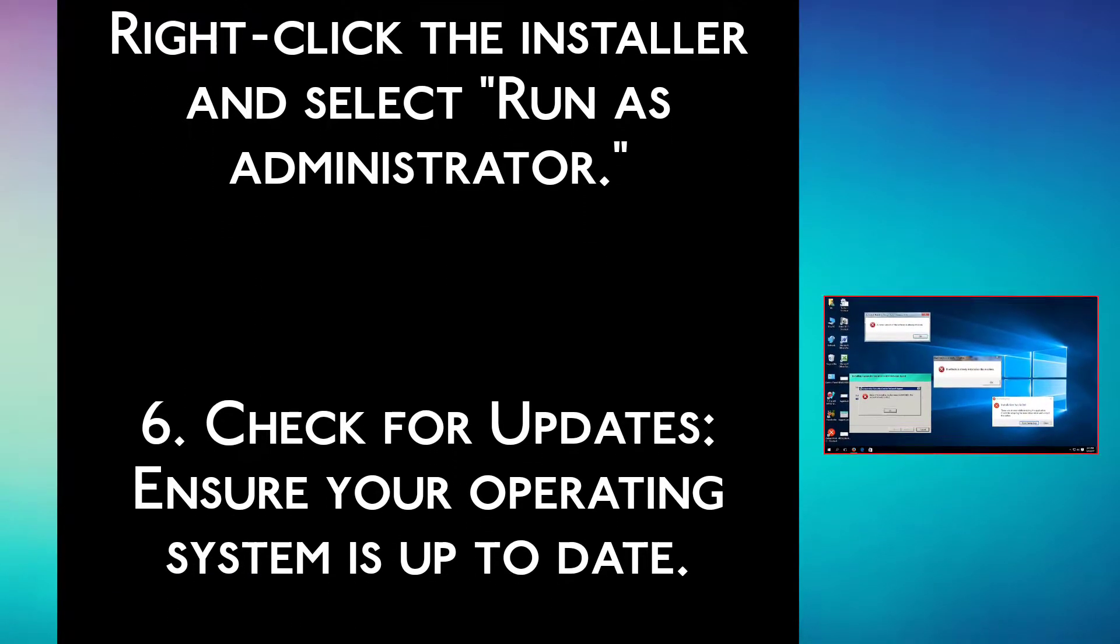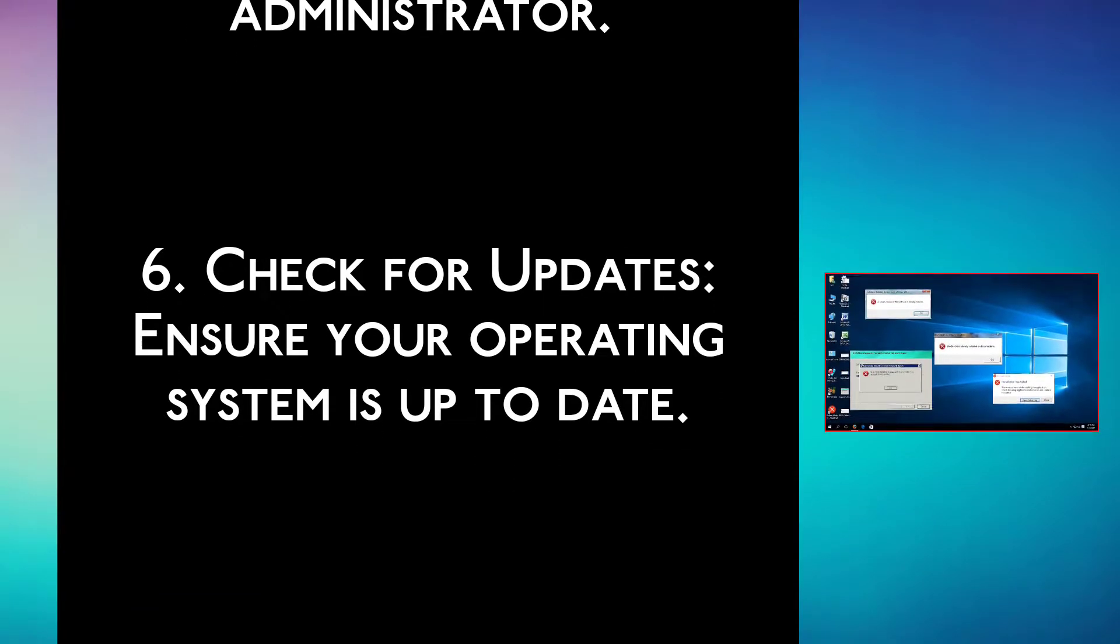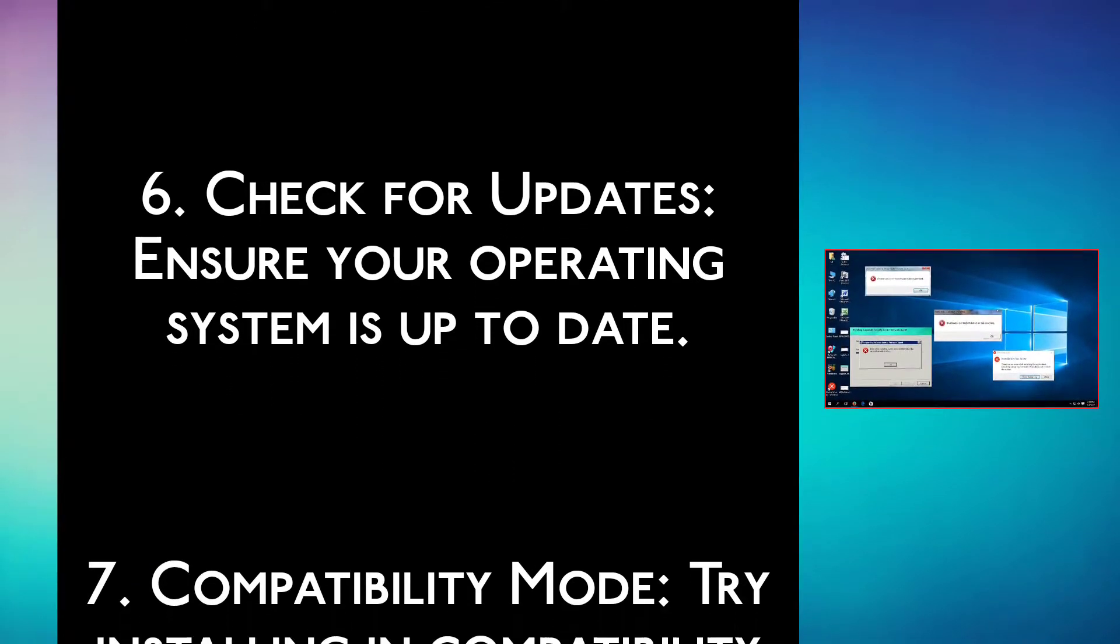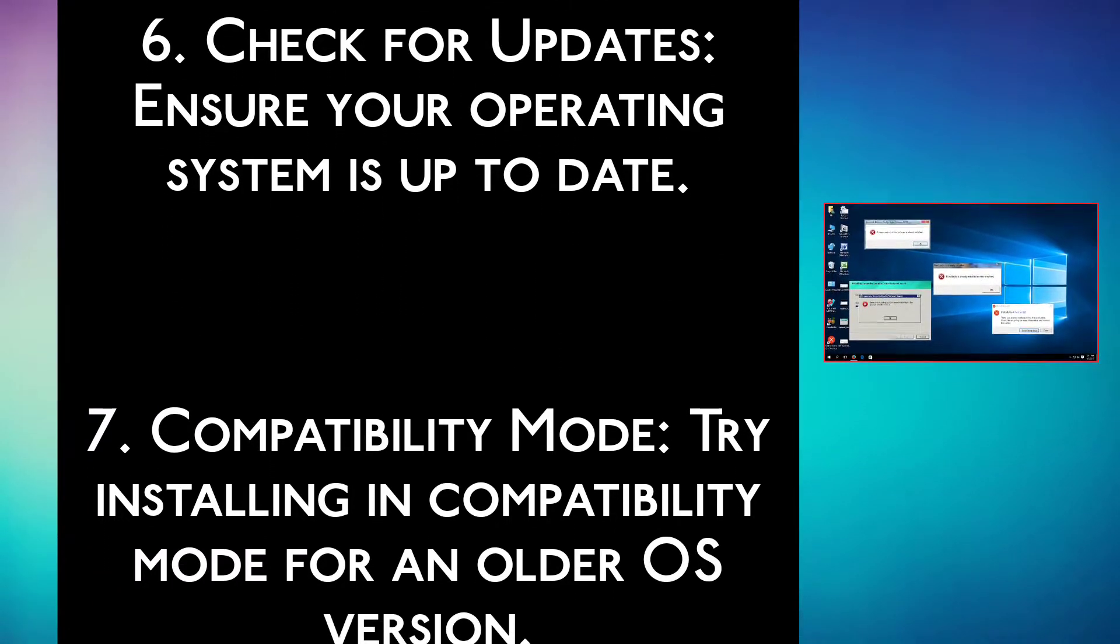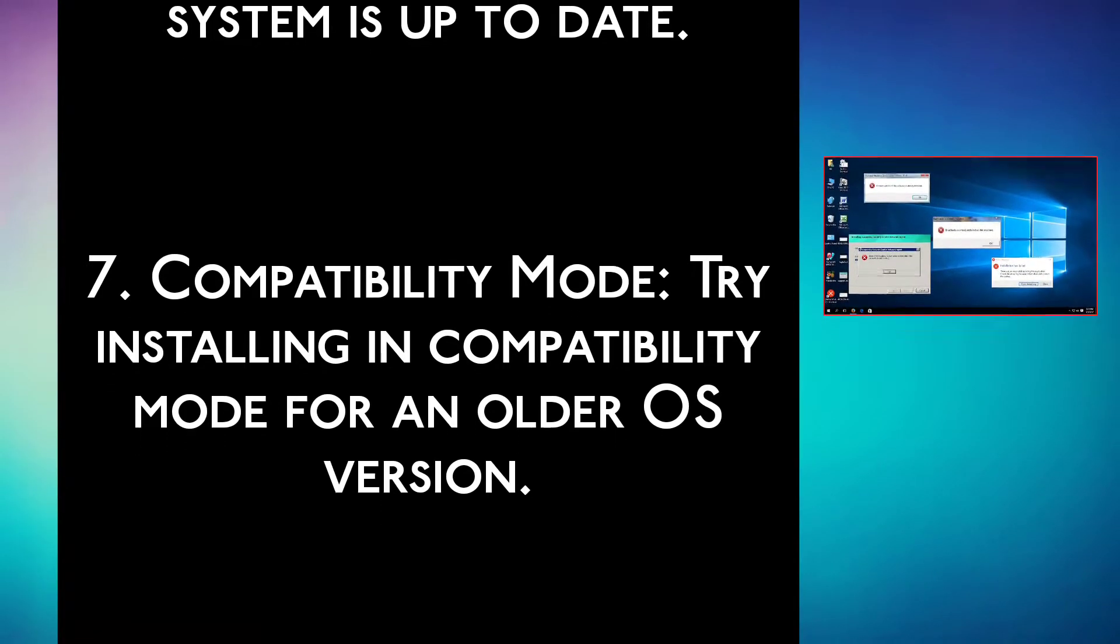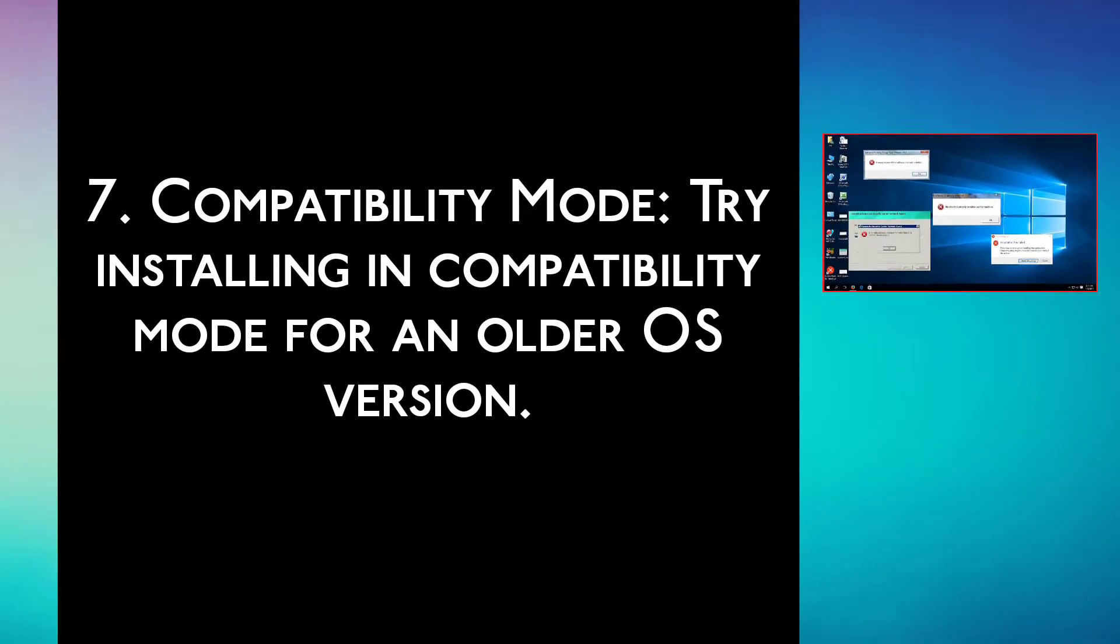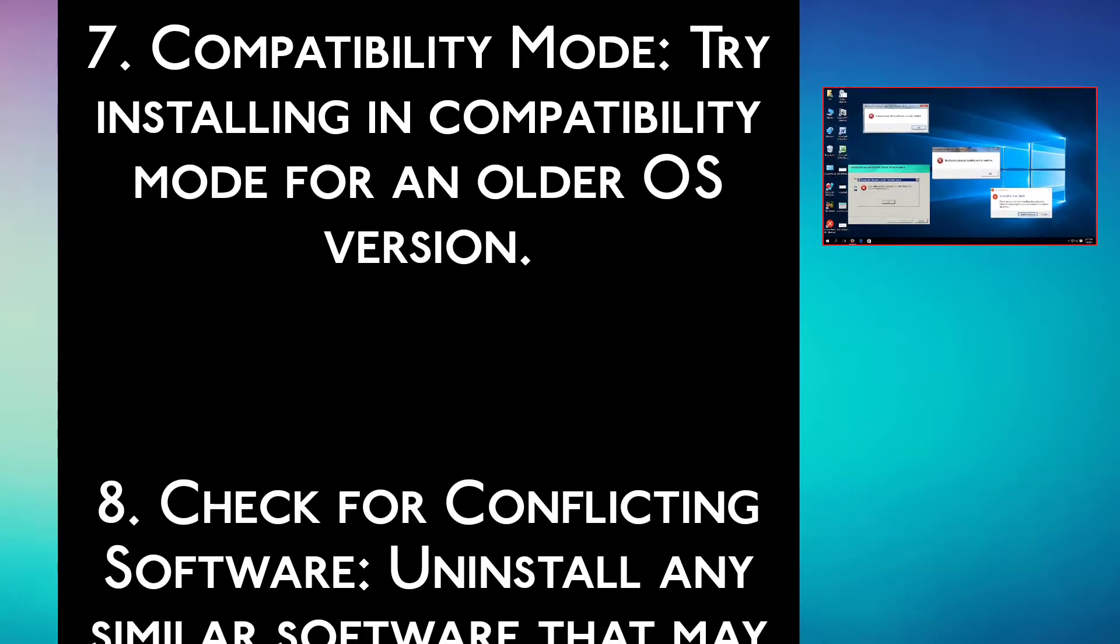Step 6: Check for updates. Ensure your operating system is up to date. Step 7: Compatibility mode. Try installing in compatibility mode for an older OS version.